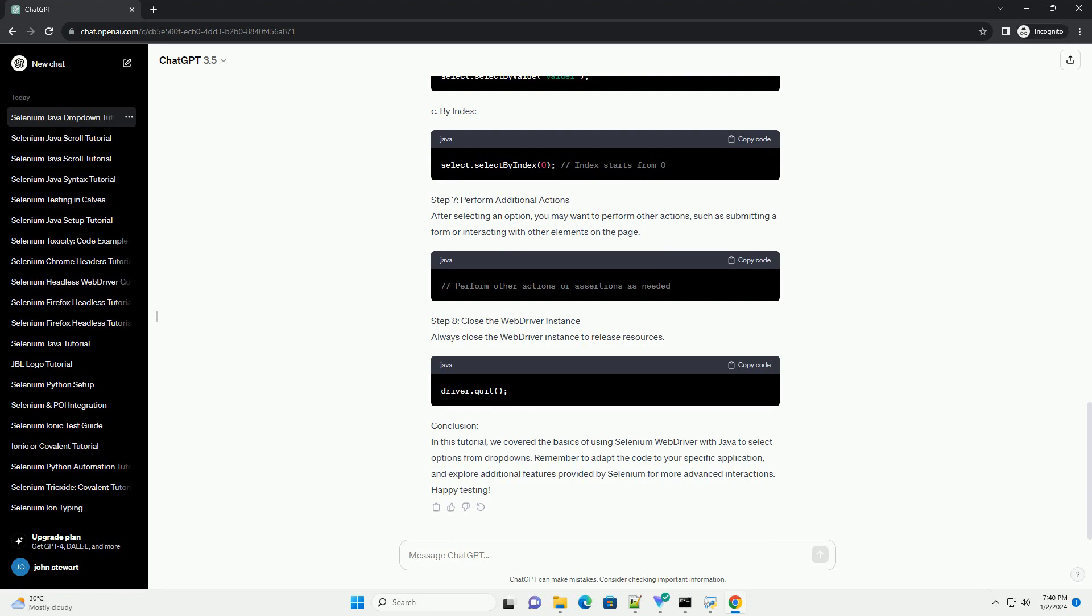Step 2, identify the drop-down element. Before interacting with the drop-down, you need to locate the HTML element corresponding to it. You can use browser developer tools to inspect the HTML and find the appropriate selector: